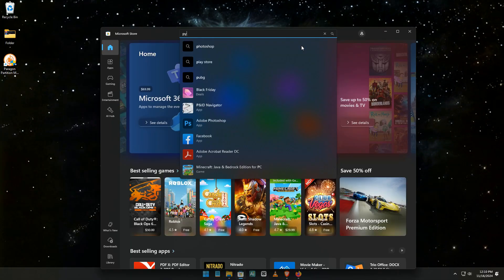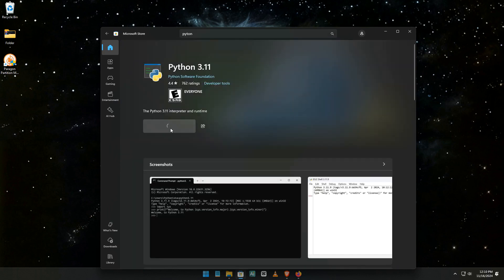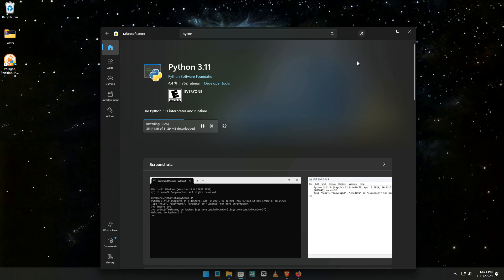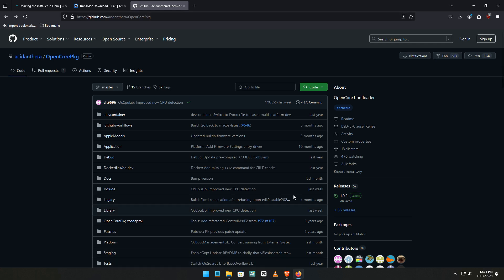Next, let's get Python. Head to the Microsoft Store — open up the Microsoft Store app on your computer. Search for Python, type it in the search bar, and install it. Once it's done installing, close the installer window.